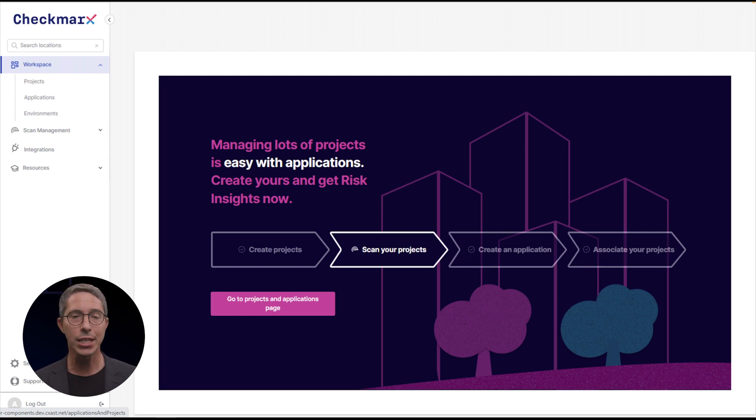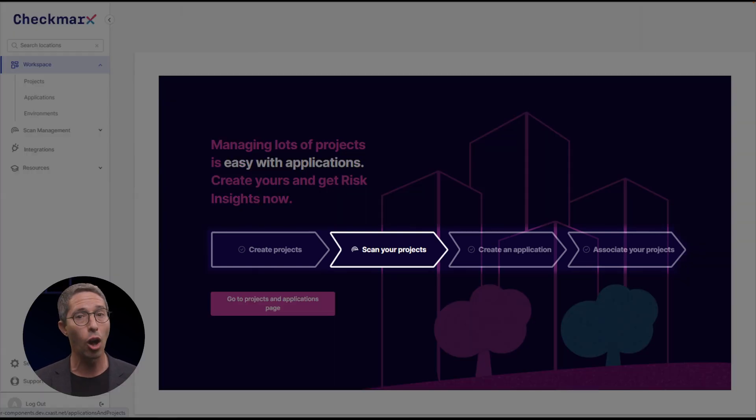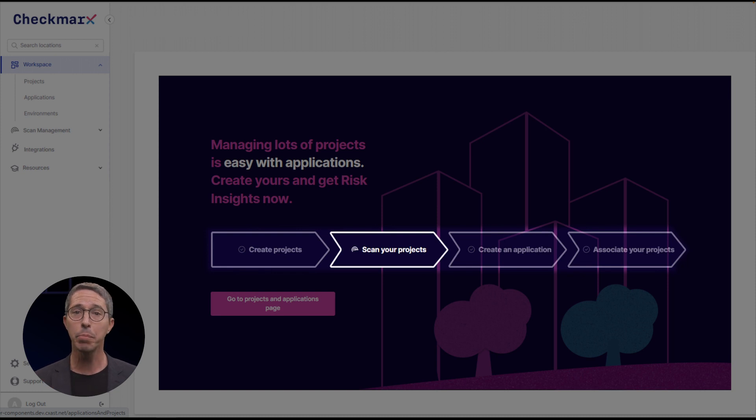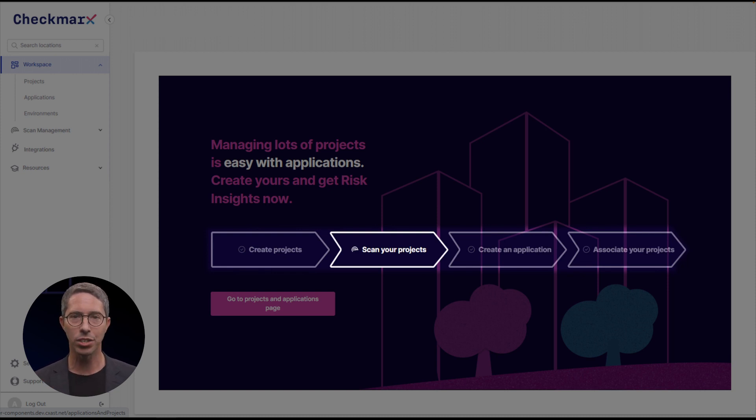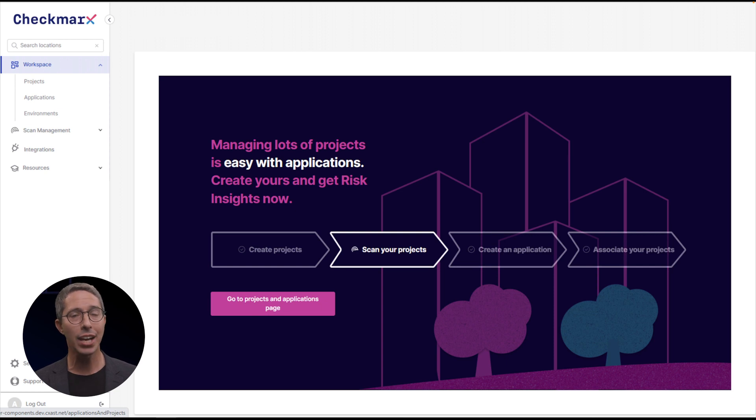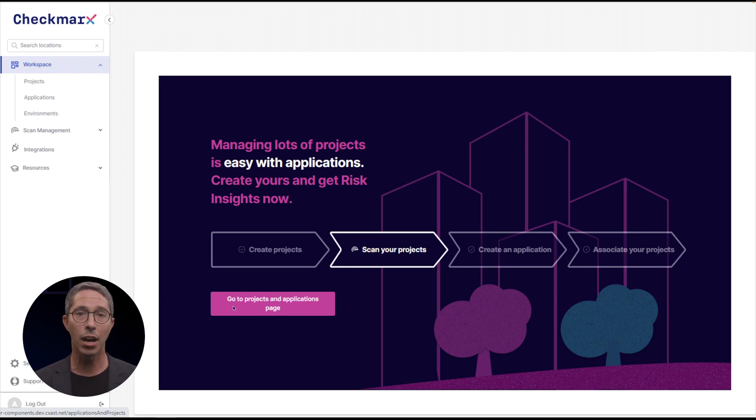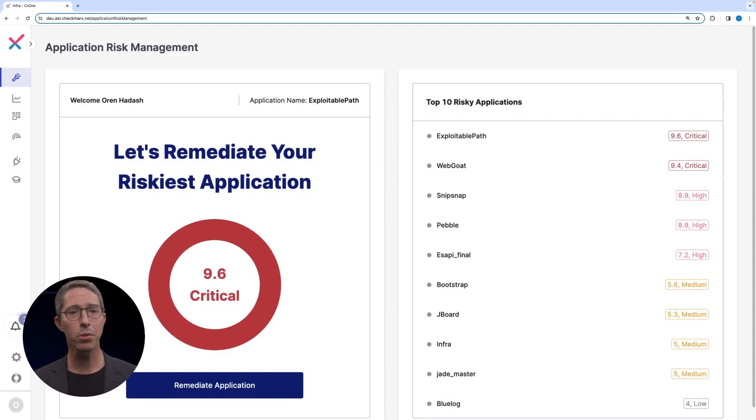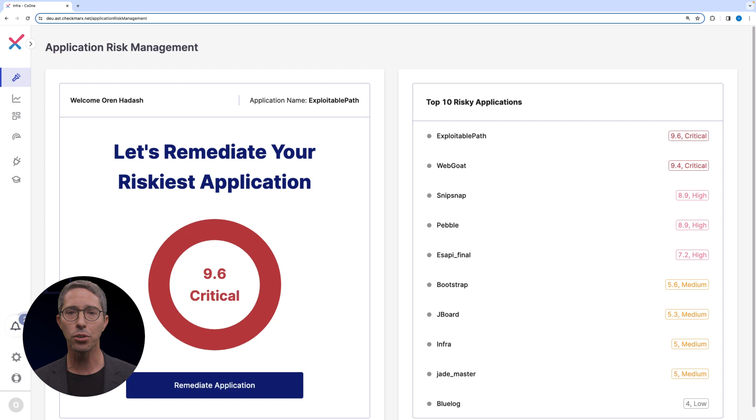Once you've successfully completed all four steps, you'll be able to begin the process of risk mitigation. As time progresses, effectively managing and establishing a starting point for risk mitigation becomes increasingly complex. On this page, we present your highest risk application and then highlight your top 10 riskiest applications.